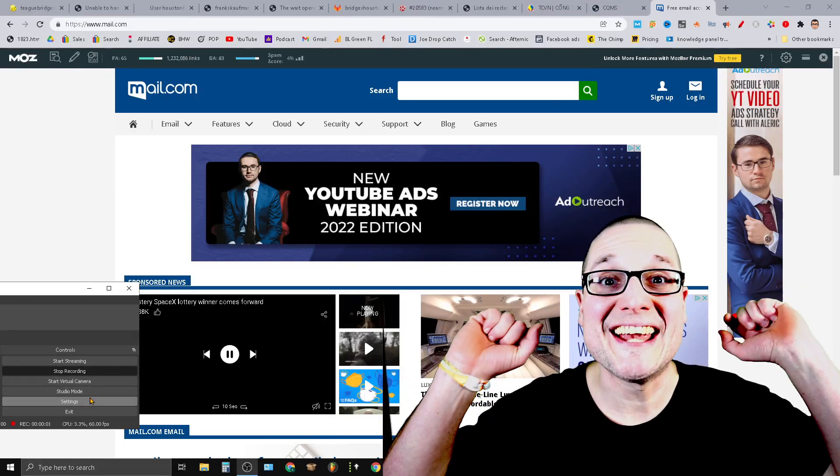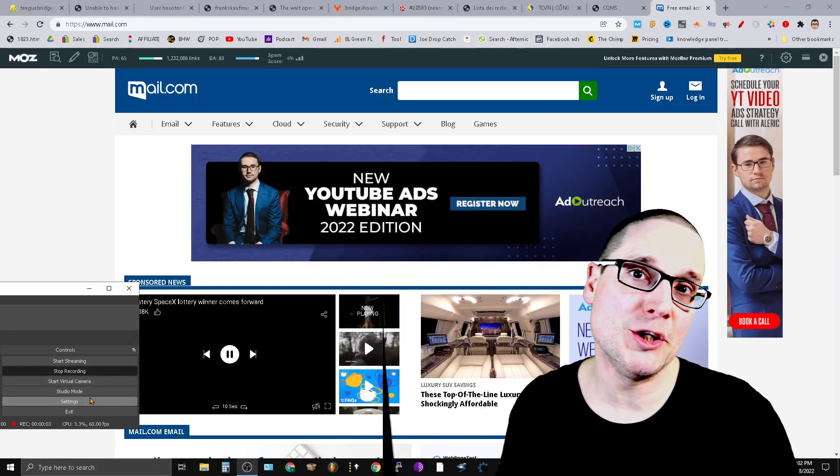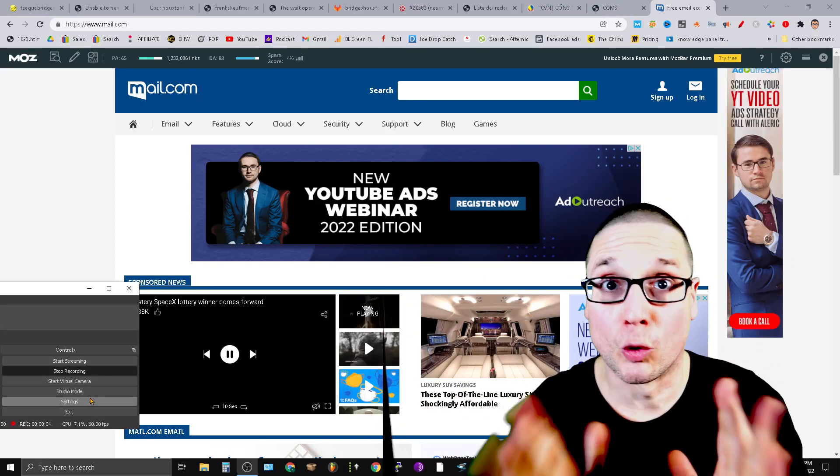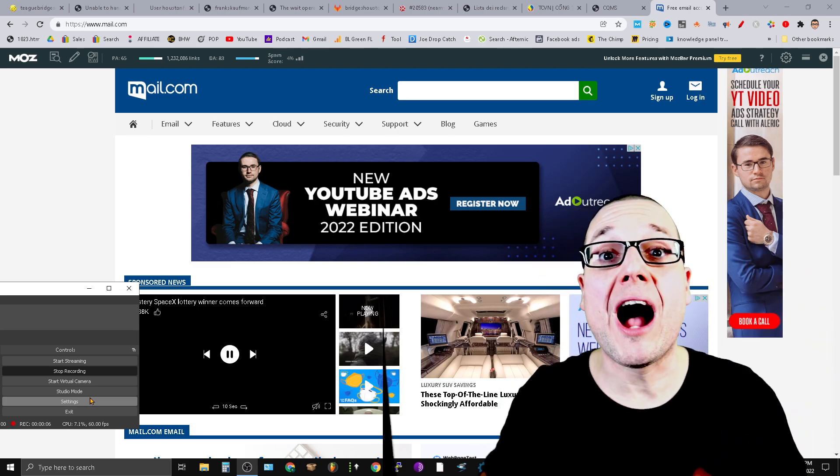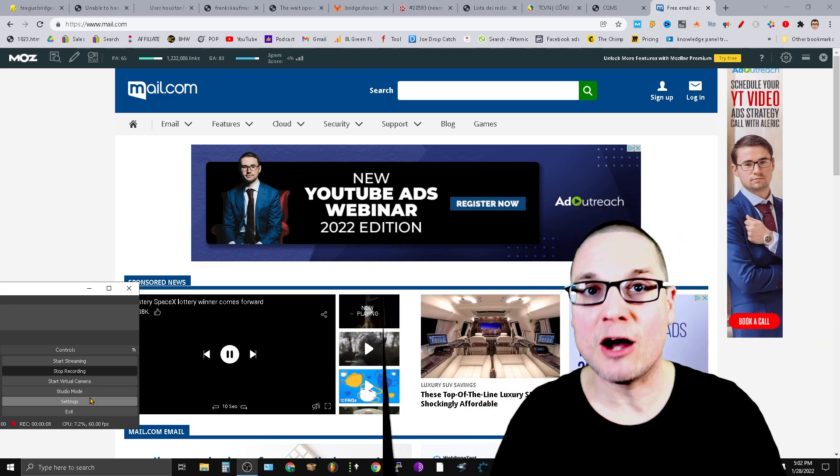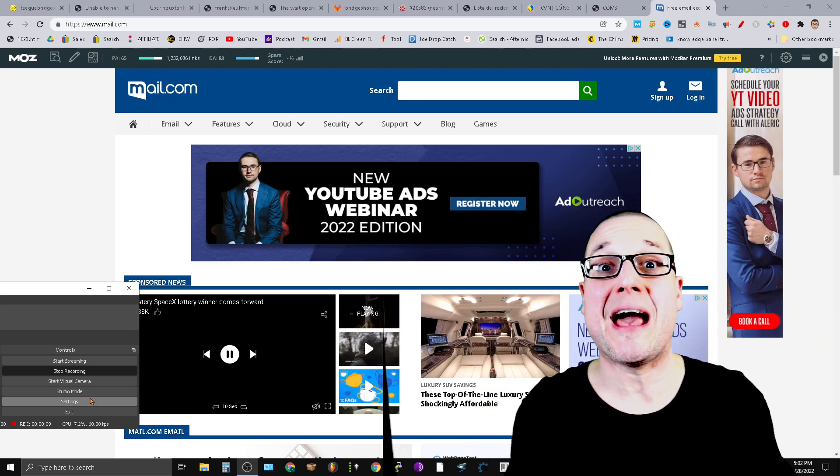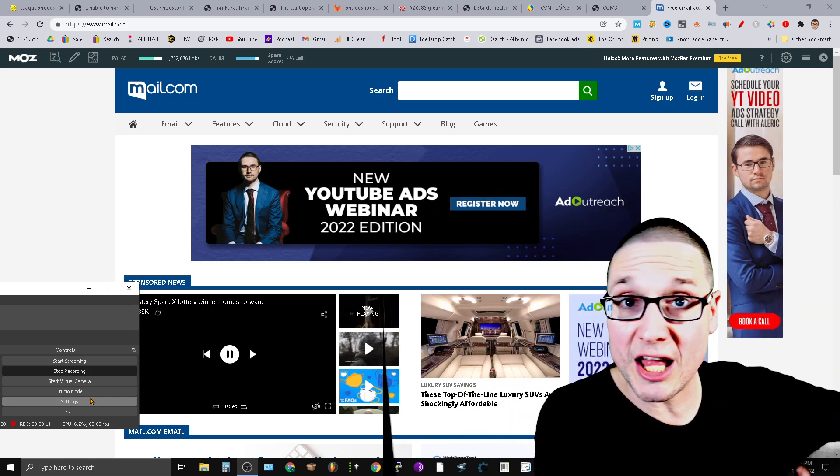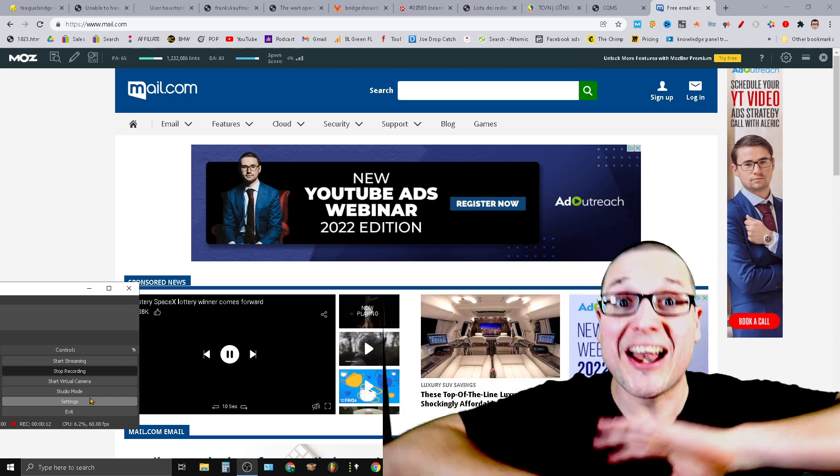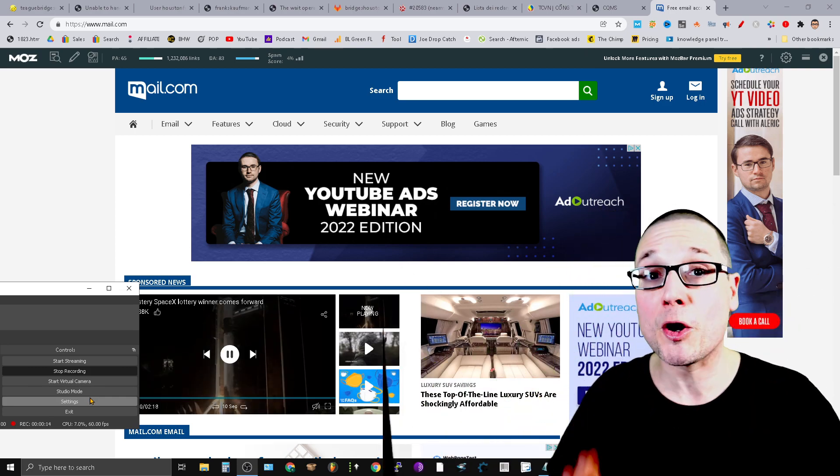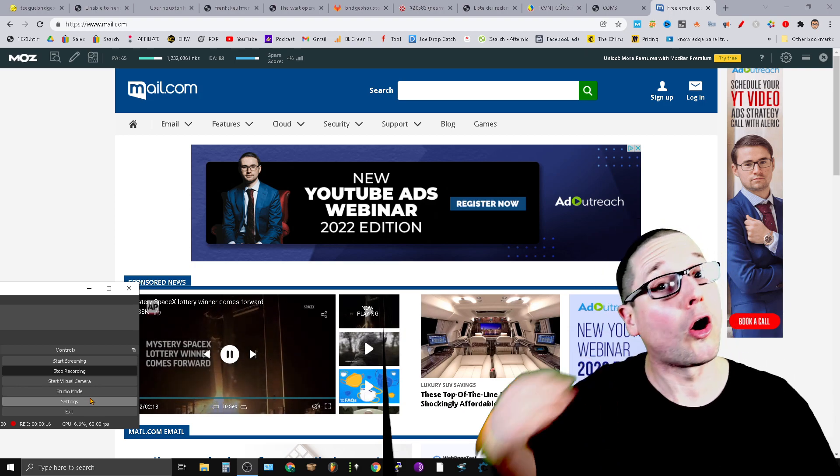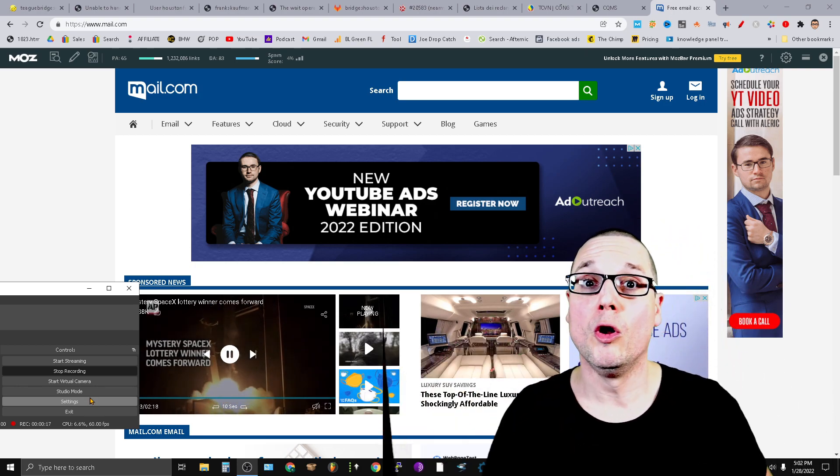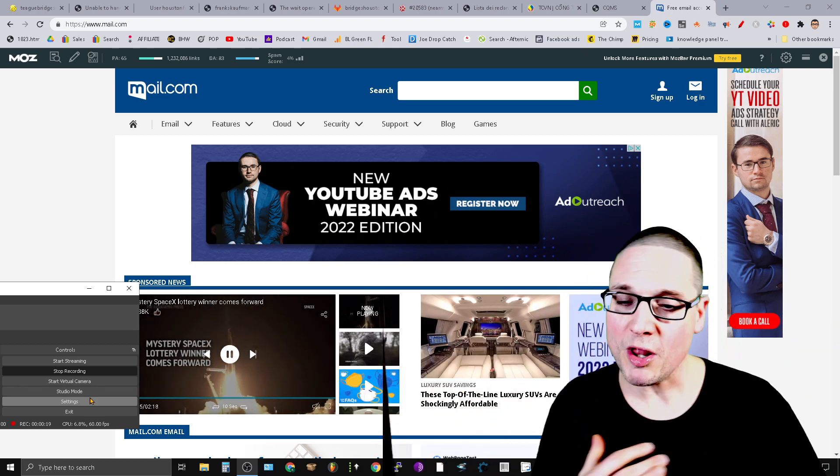Want to learn how to create 10 powerful .edu backlinks for your website? In this video, I'm going to share with you exactly how you can create these backlinks for your website, for your client's websites, for any website that you want. The best part about these links is not only are they powerful, but they're free. I don't want to waste any time—I want to get directly into the information.